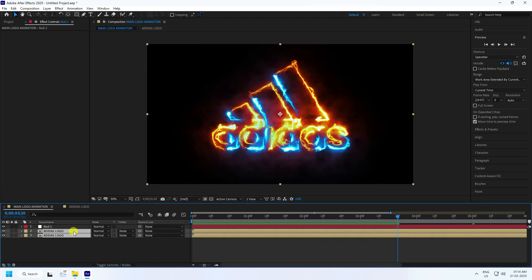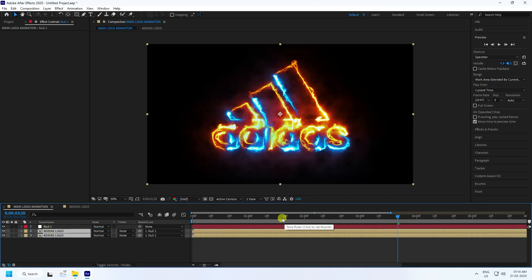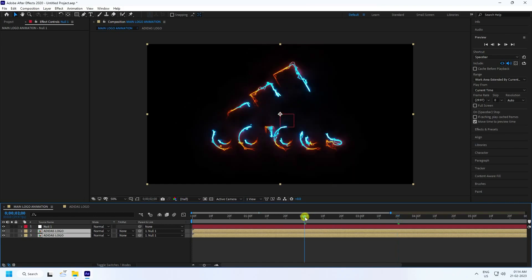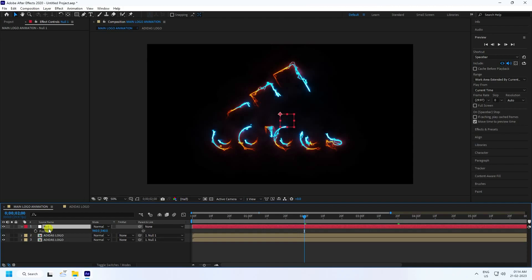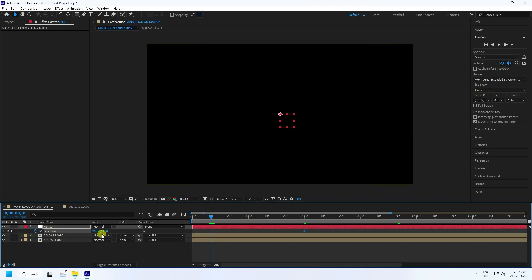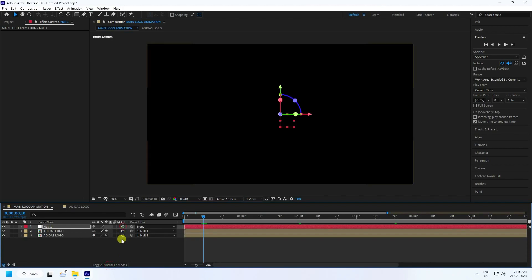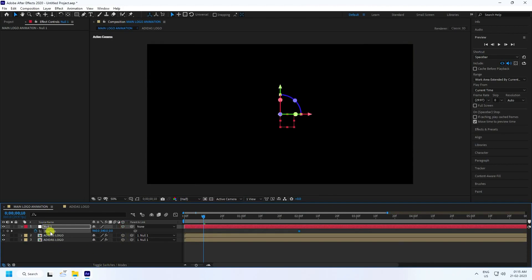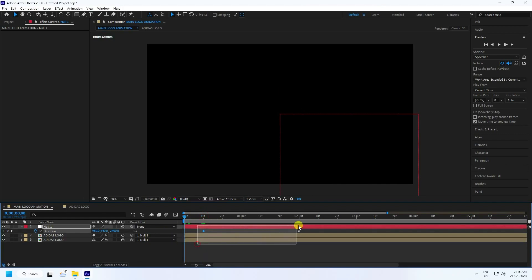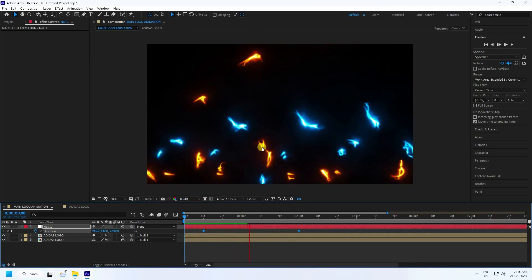Select the logo layers and parent them to the Null Object. Enable 3D on all layers. Go to the 2-second mark on the Null Object and set a Position keyframe. Move to the 0:10 frame and set Position X to minus 2400. Select the keyframes and press F9. That's the zooming effect.